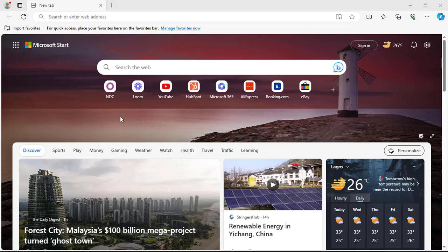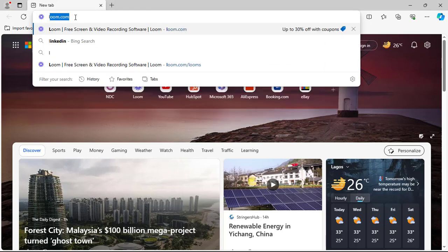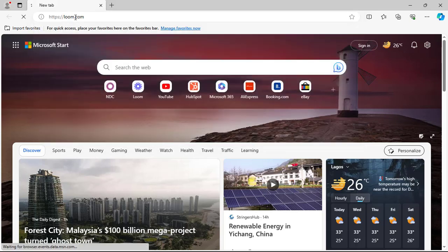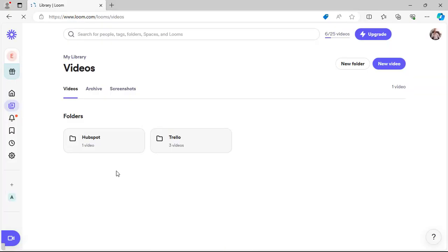Hello everyone. In this video I'm going to show you how to use Loom to do a screen recording. Visit the Loom website. If you are not yet registered, you have to register to have access to your Loom page.